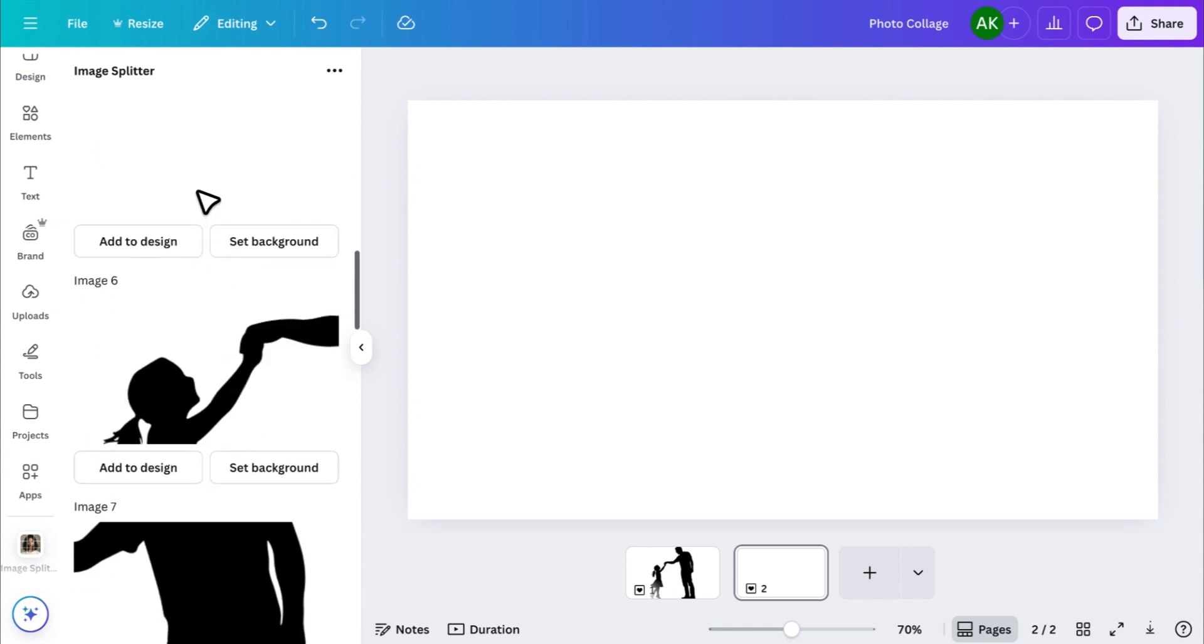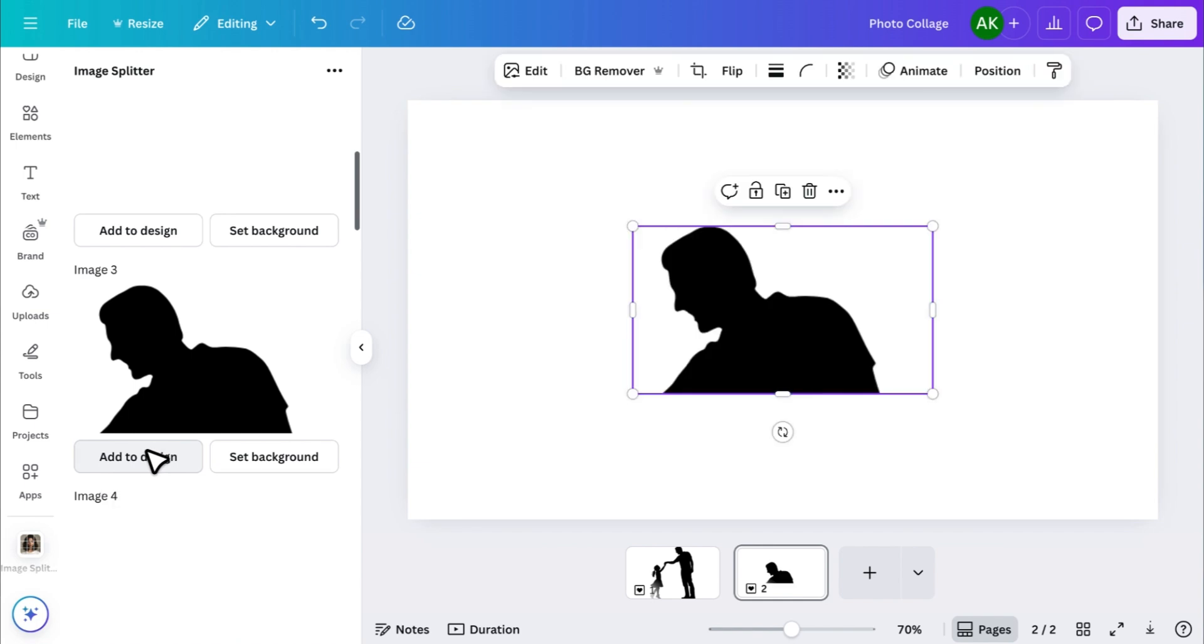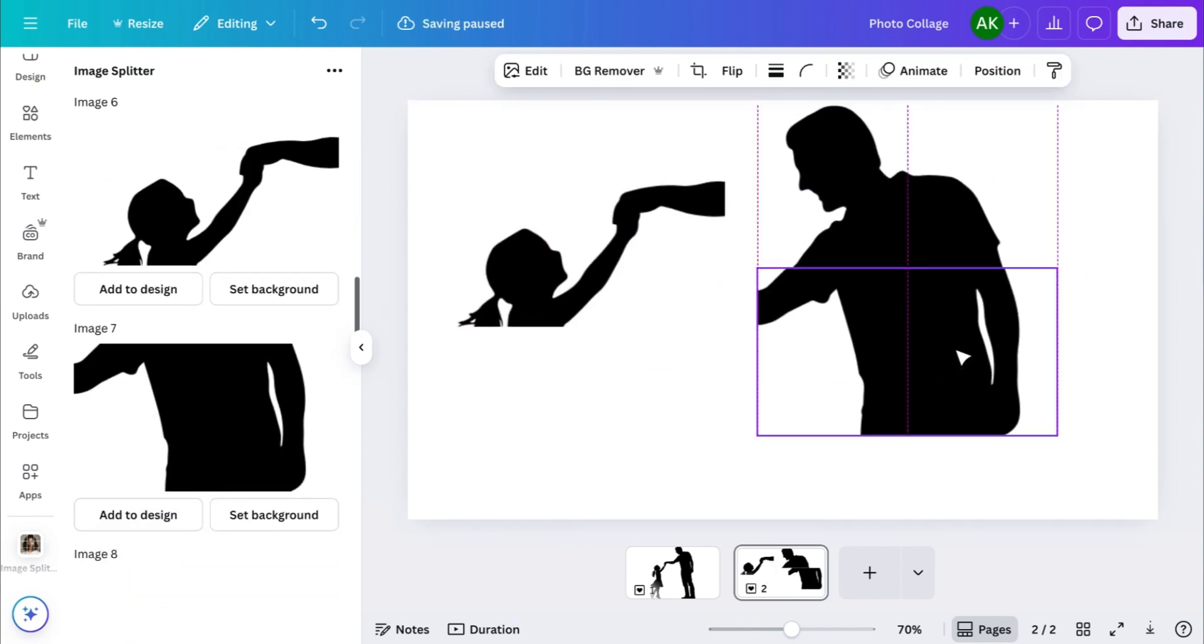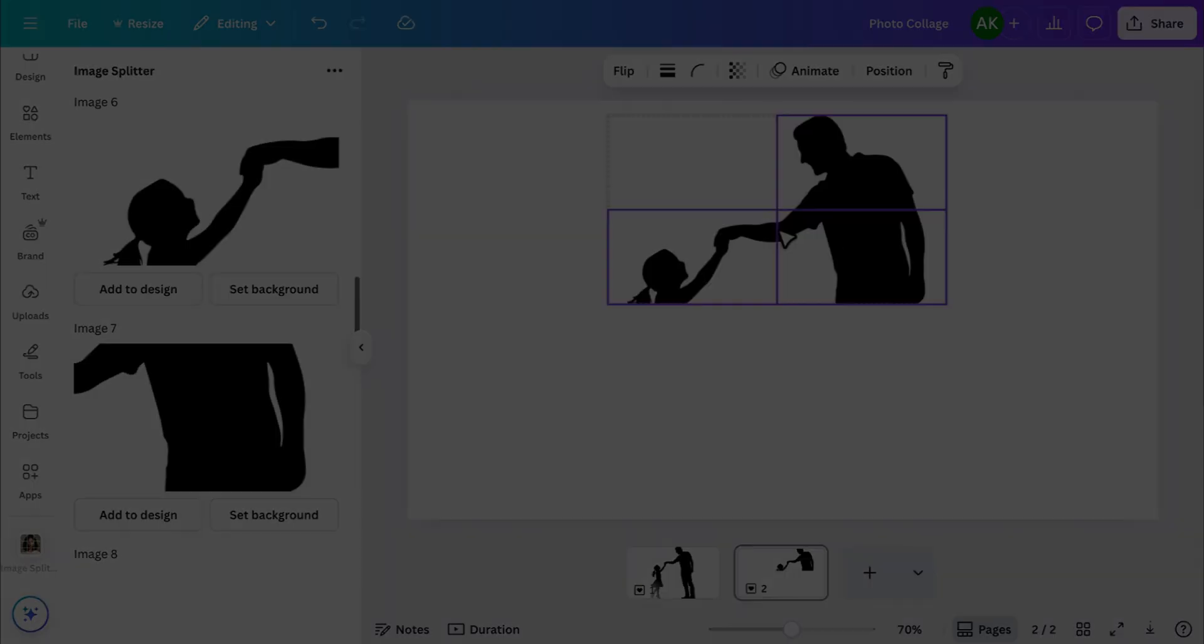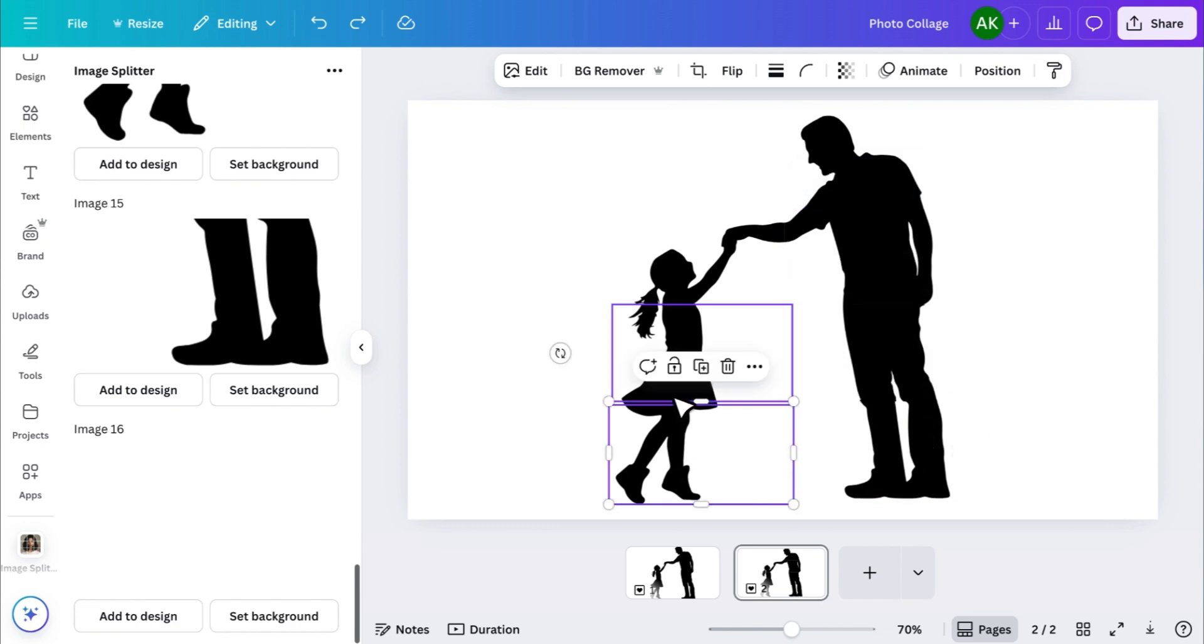Now it's time to bring those pieces into new page and arrange them in their original positions like a puzzle. Once everything is aligned perfectly,